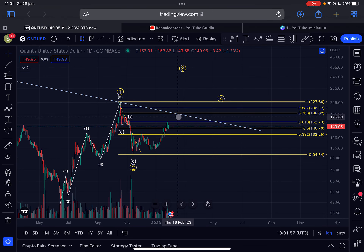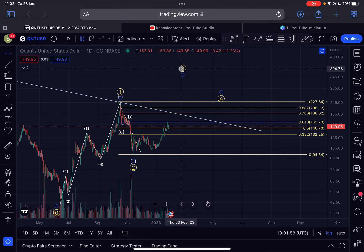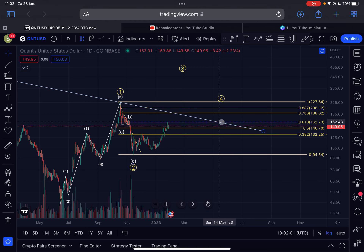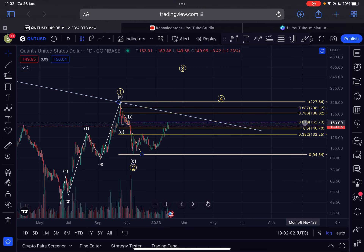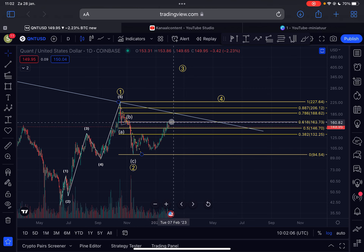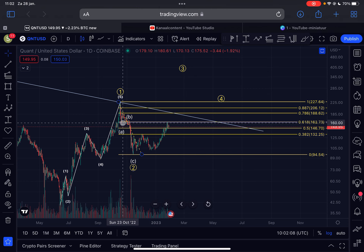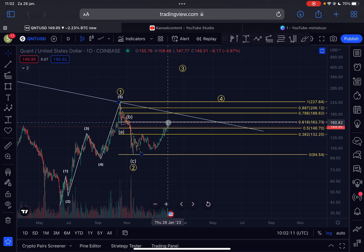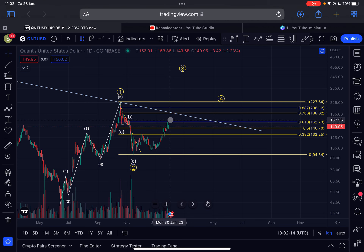The first resistance we need to crack through is the golden pocket at $162. That's a very significant area of resistance — we already got rejected there a few days ago, and that's the first level we need to break through. If we do so, then I expect further continuation to the upside.